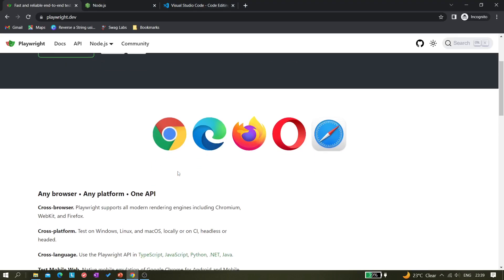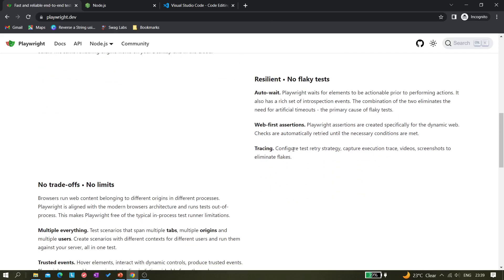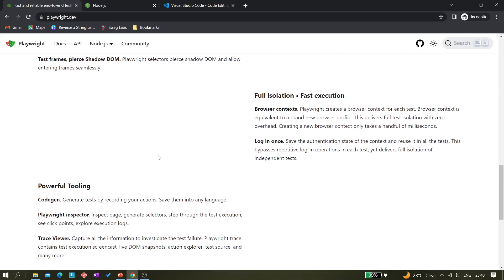We will explore features one by one as we progress through this playlist. You can go to the documentation and see that they have listed the main highlights: cross-browser, cross-platform, cross-language, auto-wait capability, and other things on their home page.